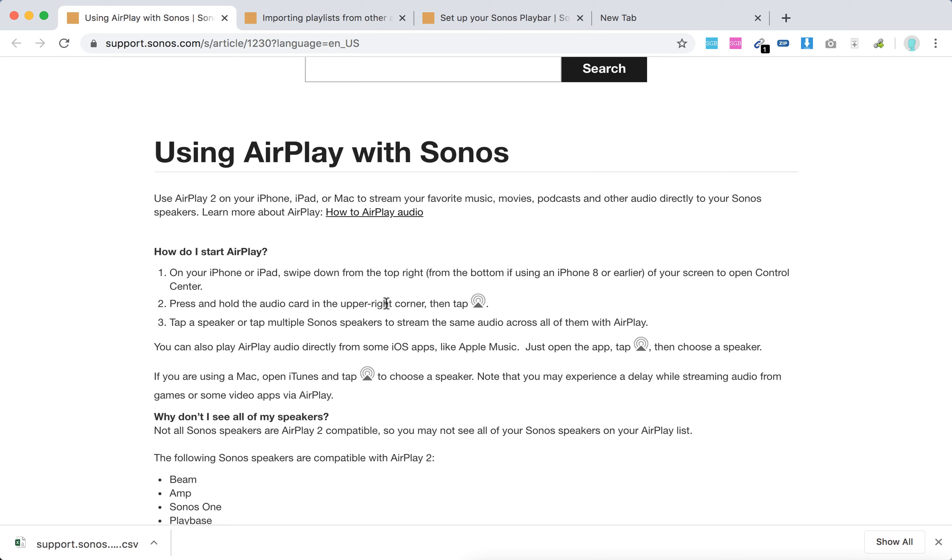Then tap this icon—this is the AirPlay icon—and then tap a speaker or tap multiple Sonos speakers to stream the same audio across all of them with AirPlay.